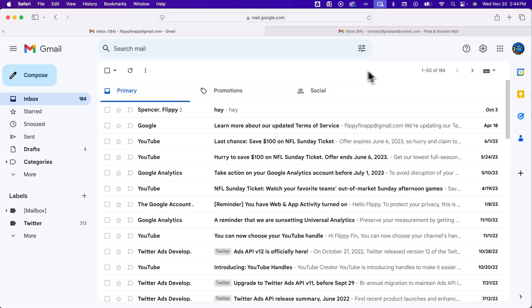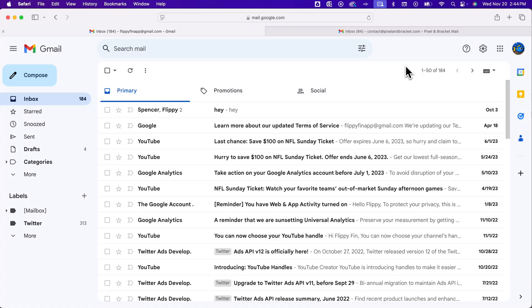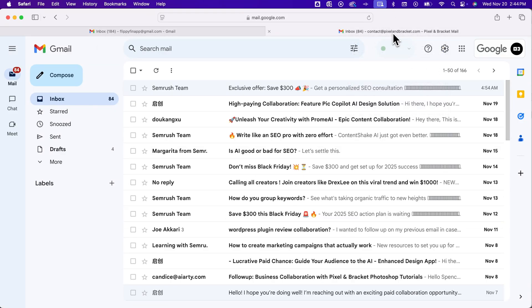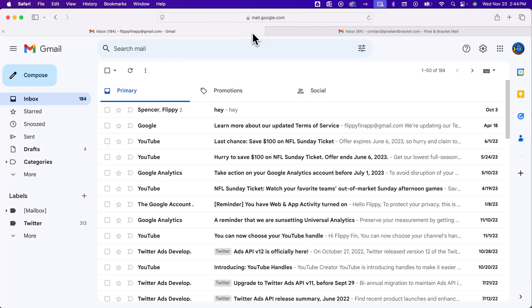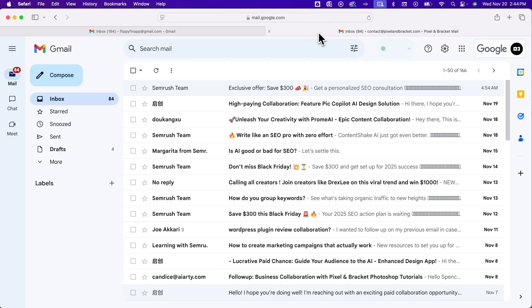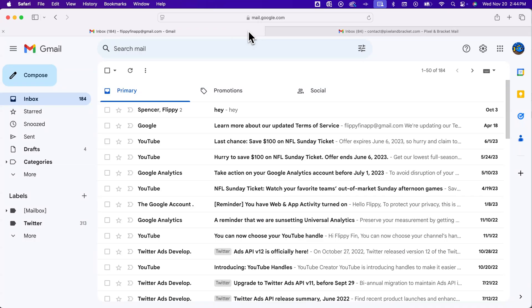So I have this one here, which has this little fish icon. It's called flippyfinapp at gmail.com. And then I have my contact at pixelandbracket.com email. So let's say I want to forward from our fish friend here to this contact email. So anything that comes into this one, I'm going to forward to the other one.